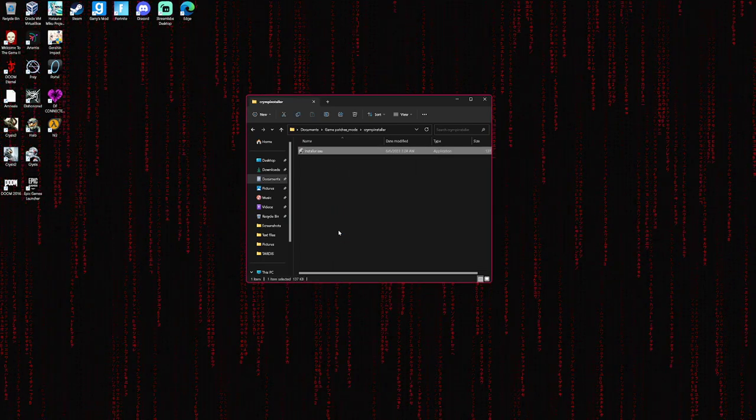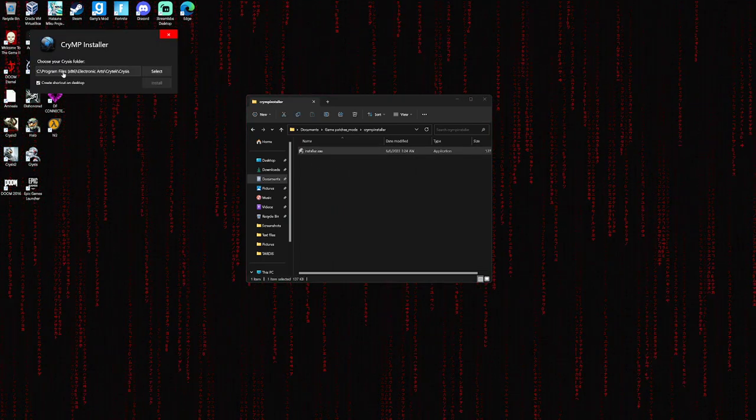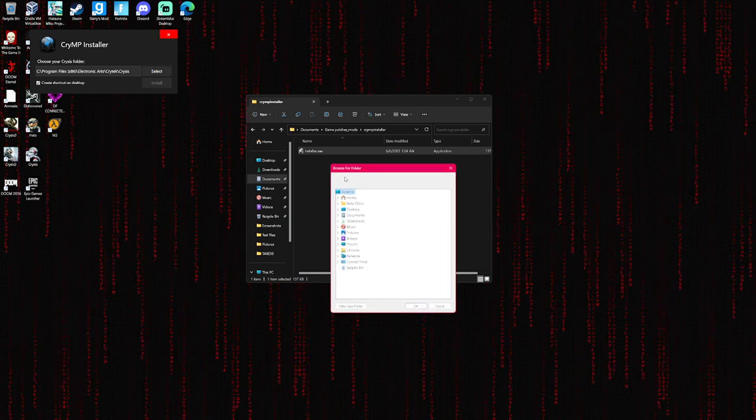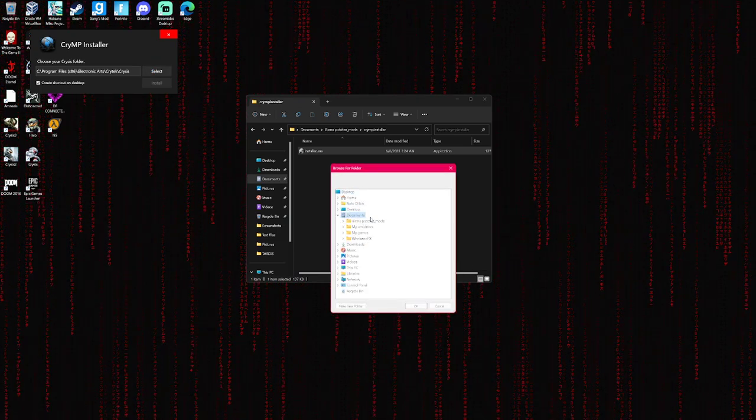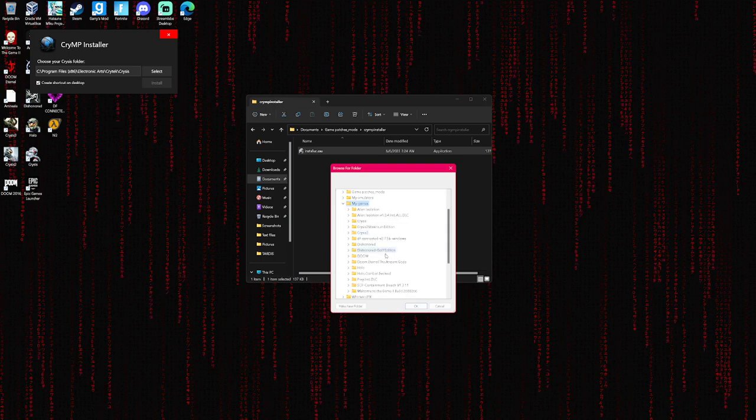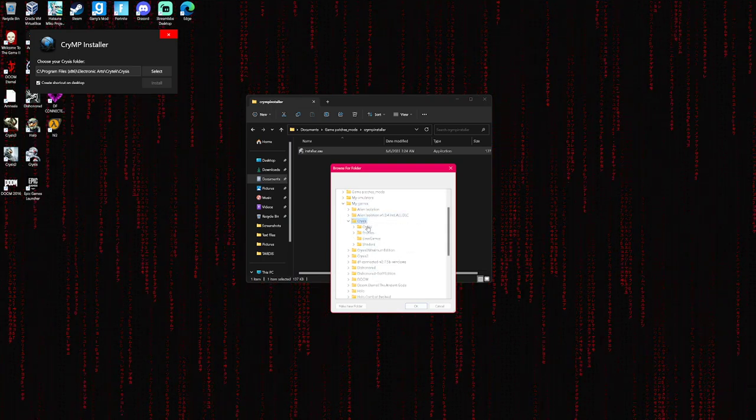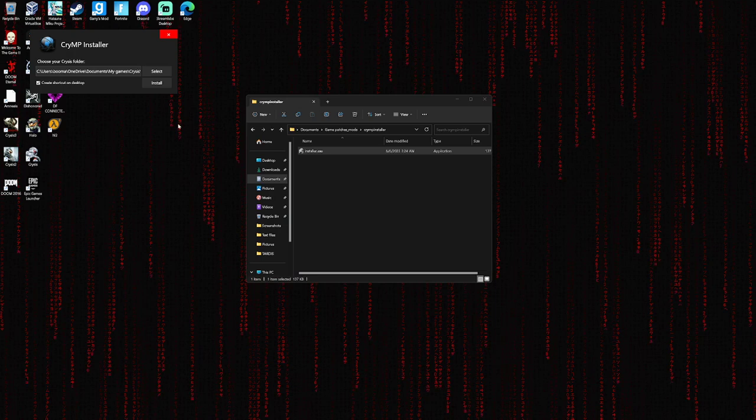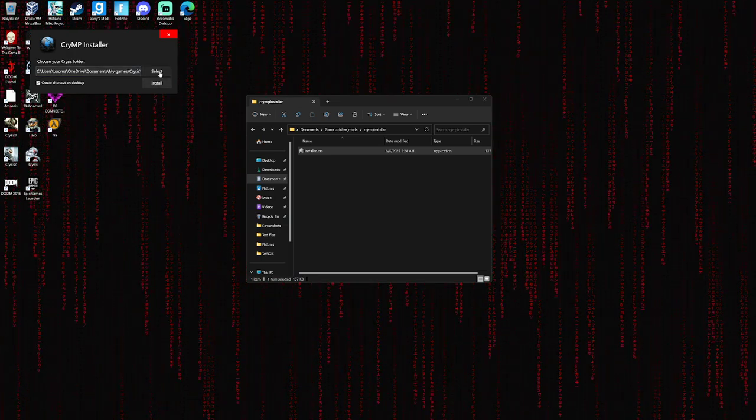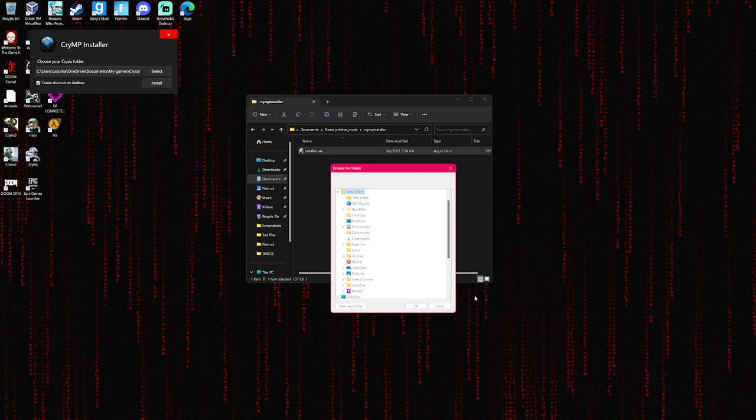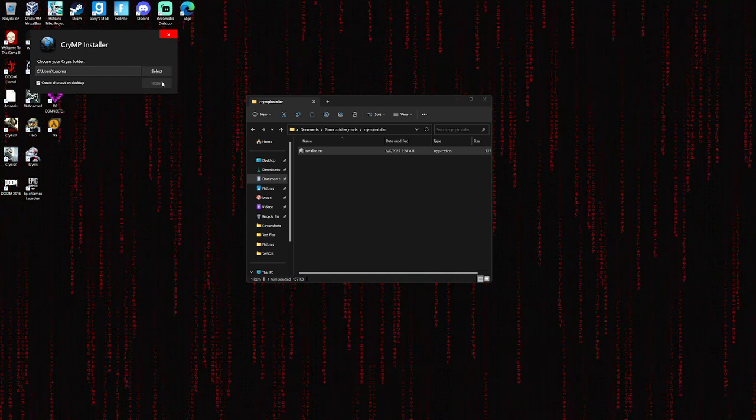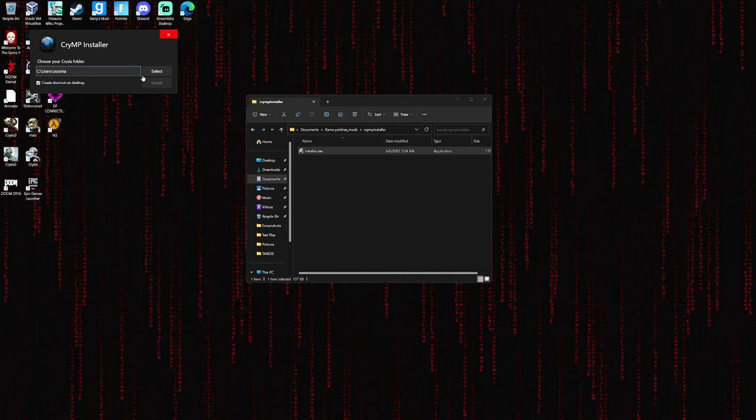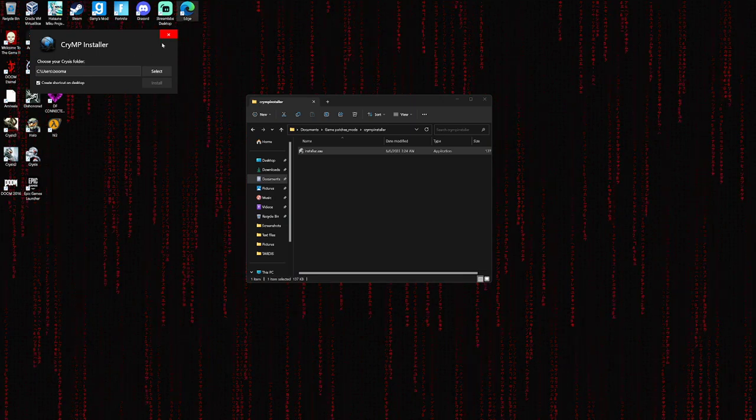You run this. Now you'll select this, and you'll select wherever the heck your game is. Crysis. The install should light up. Because if I actually select the wrong thing on purpose, you'll see this doesn't light up, which means you cannot click it.